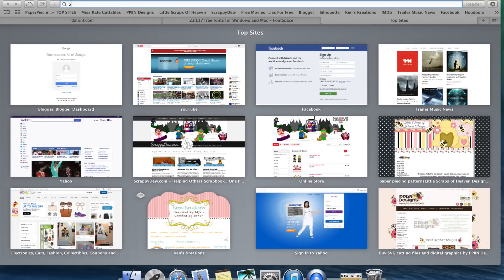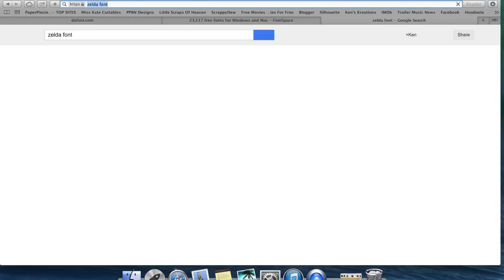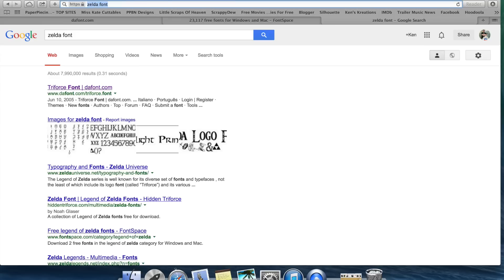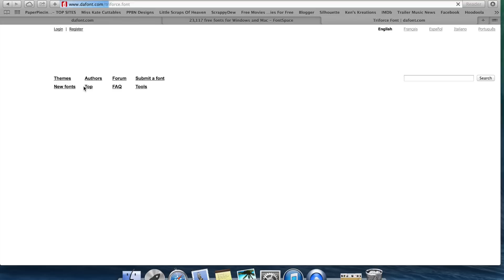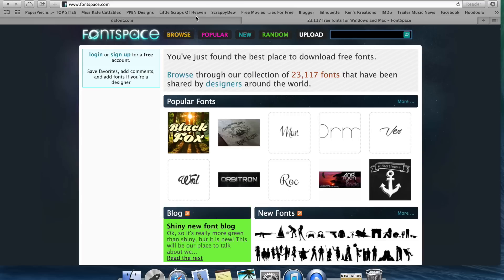For example, if I'm looking for the Zelda font, I'll just search 'Zelda font' and it will bring up what they call a Triforce font. It might not say Zelda font, but when you go into it you're going to see it looks a lot like Zelda. And then you can download it. So Google is always my backup.